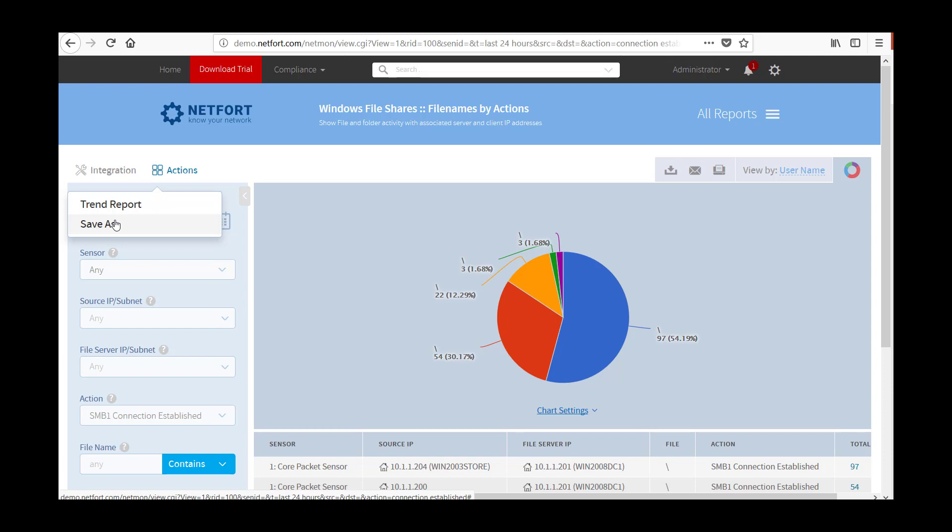That's a quick way of number one, detecting SMB1 scanning connection attempts on your network. And number two, client servers that are using the SMBv1 protocol.